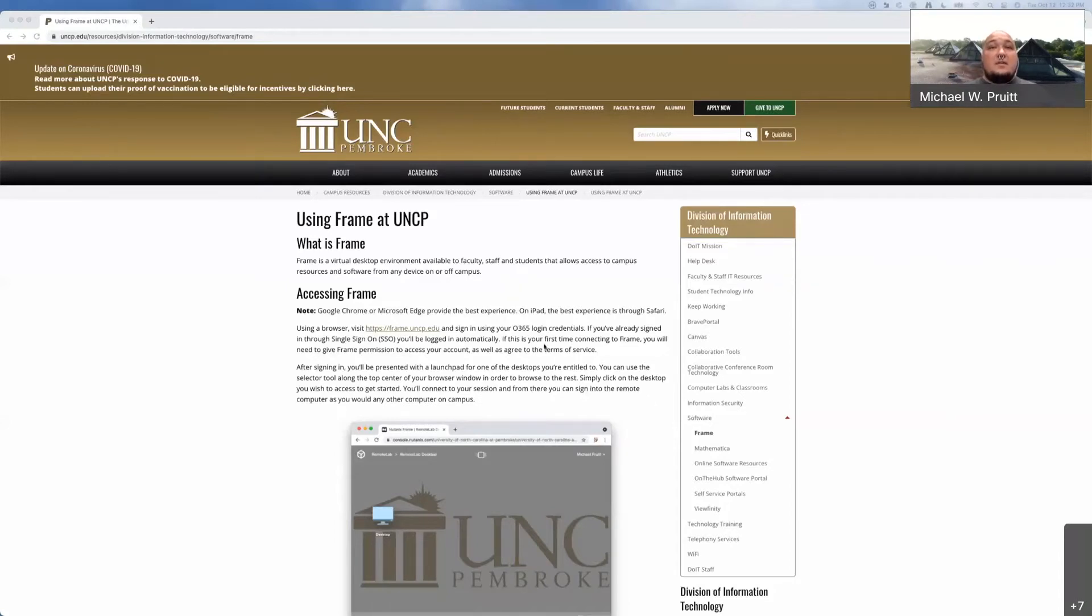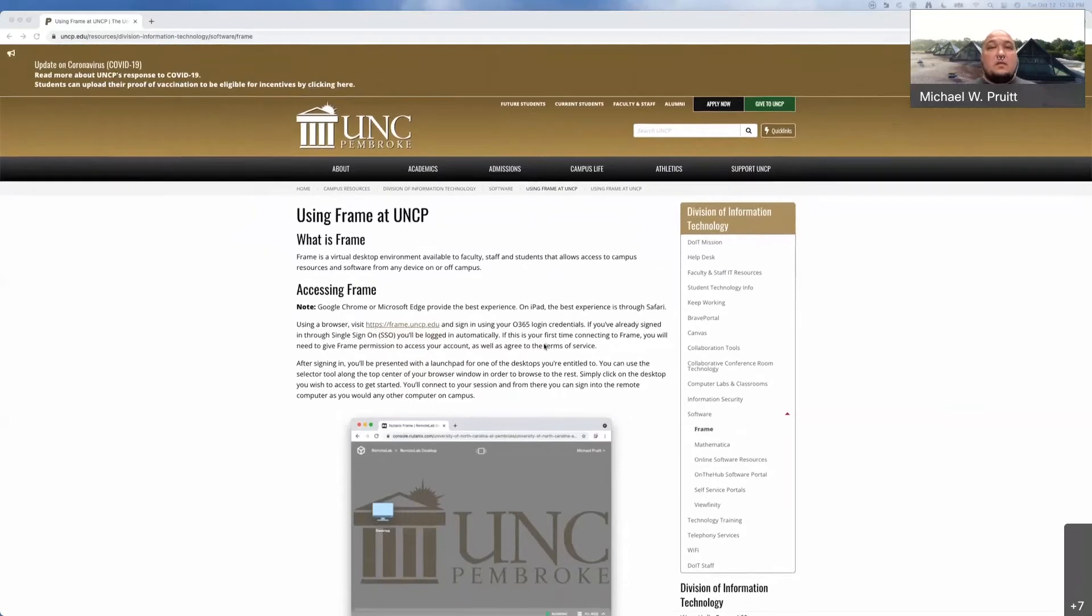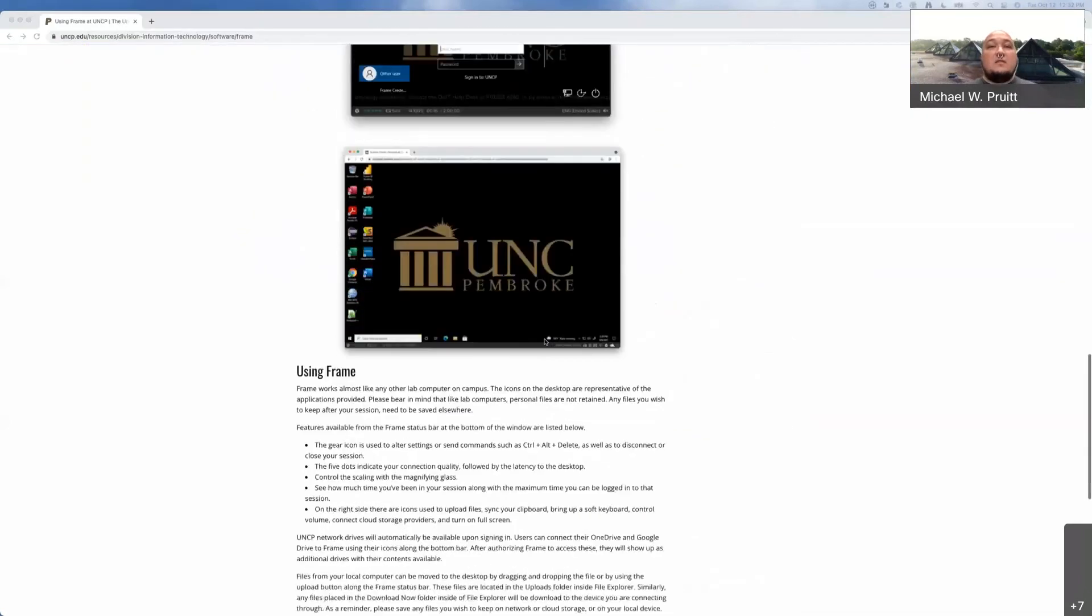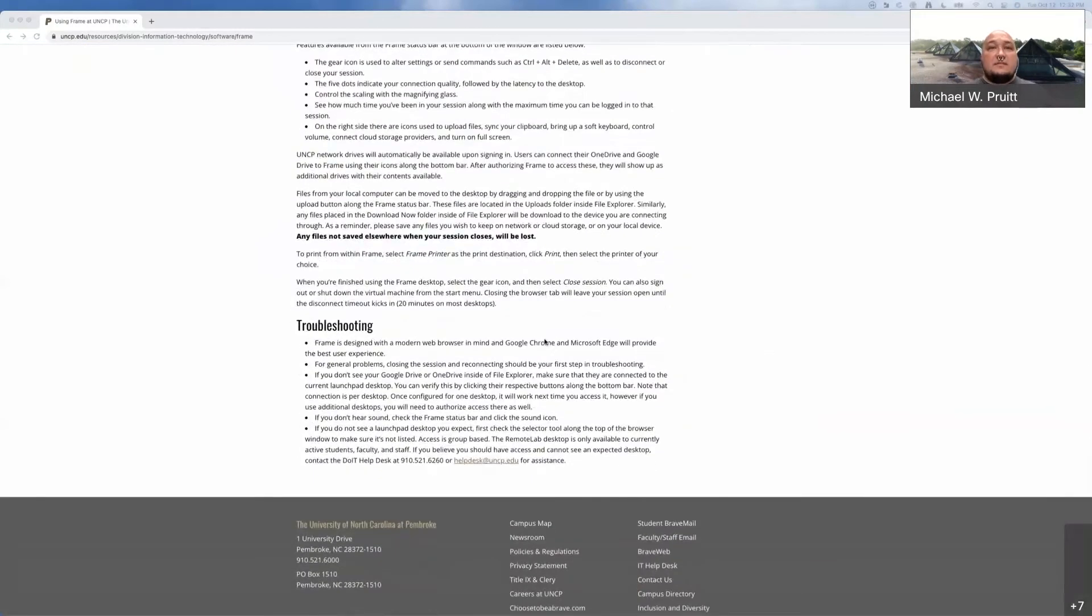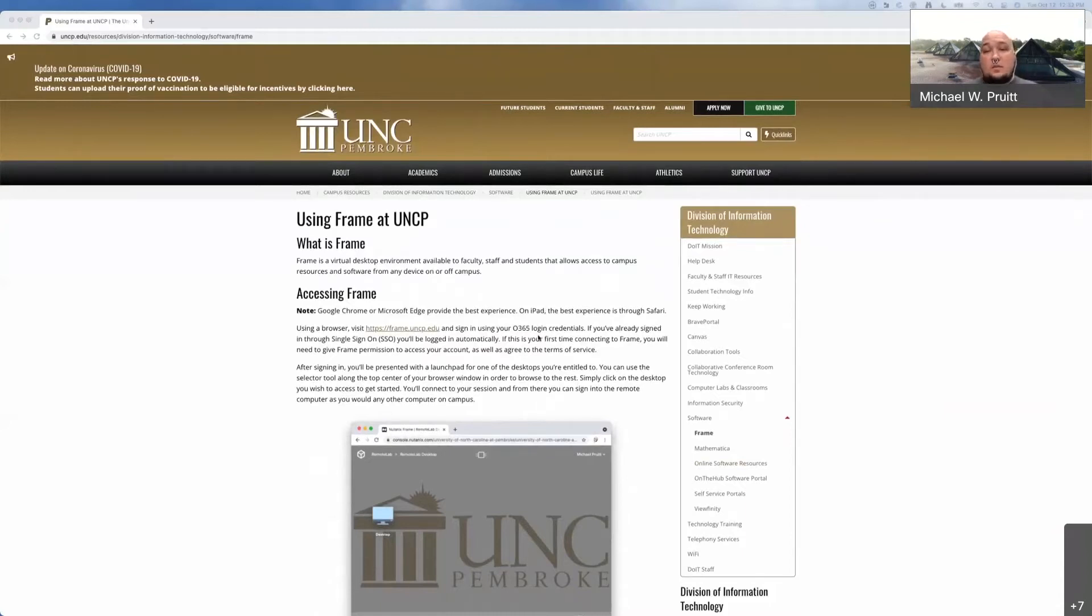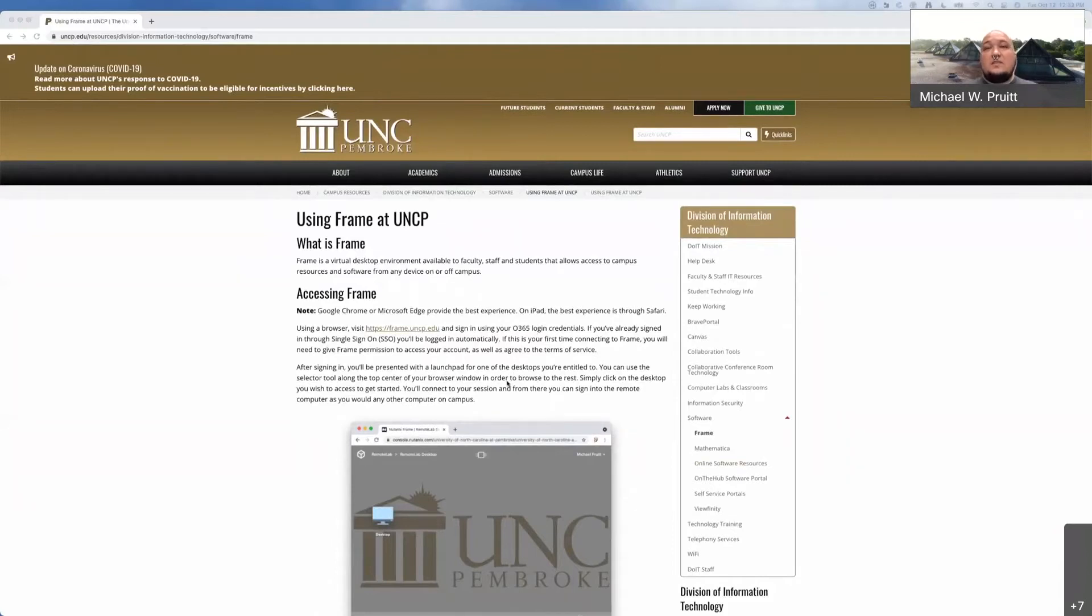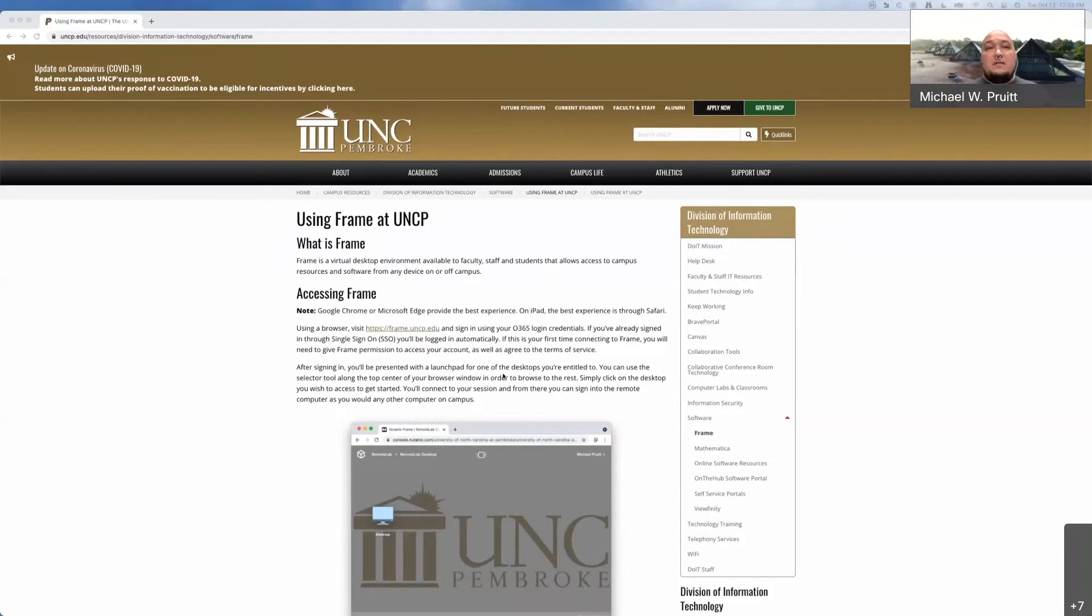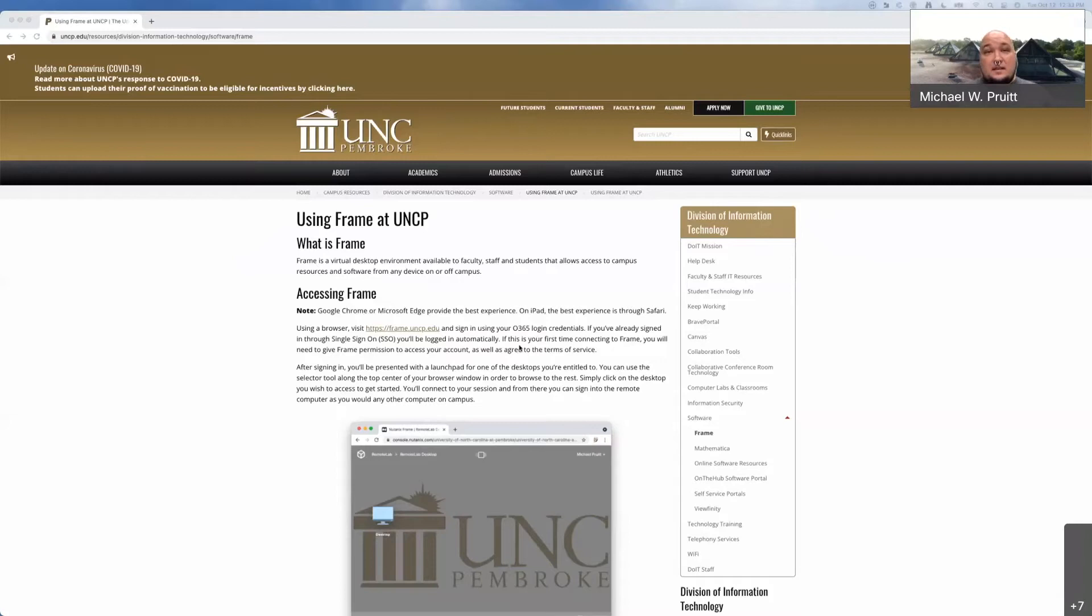We also already have some documentation on it up on the Do It website, which is what I have up here right now. This actually walks through a lot of things I'm going to be going over while showing this off. So accessing it's pretty straightforward. You're going to be using your web browser. The best user experience is going to be if you're using Chrome or Edge.